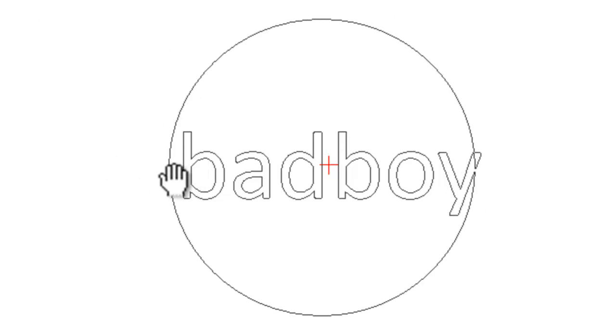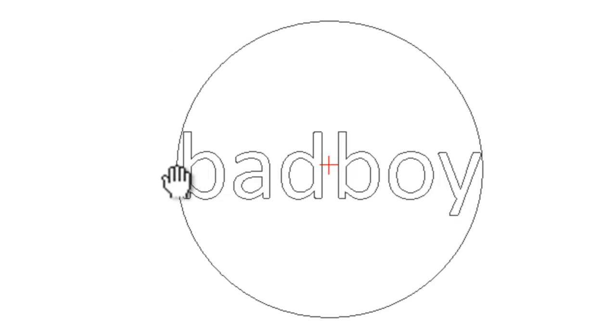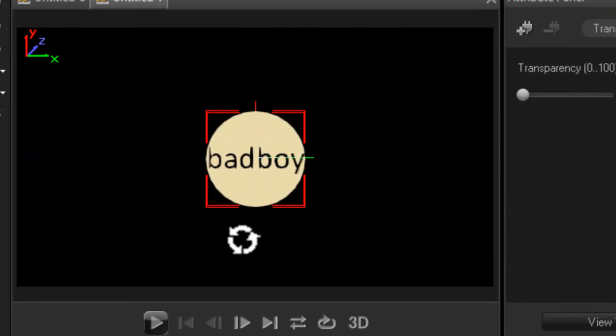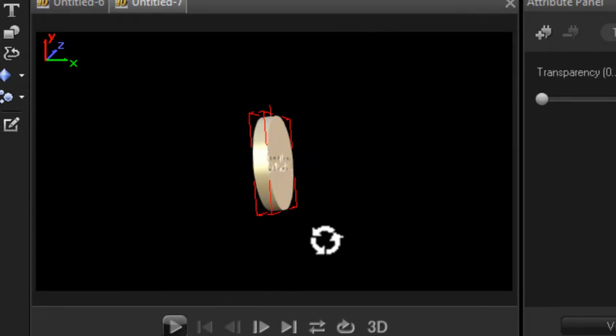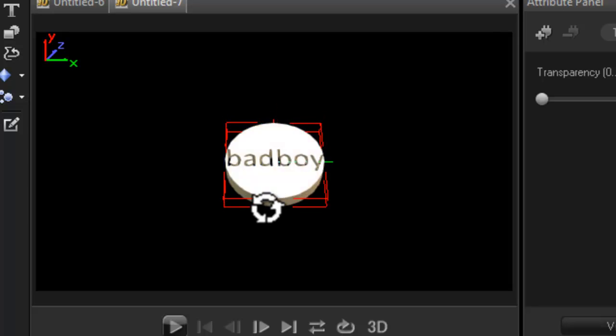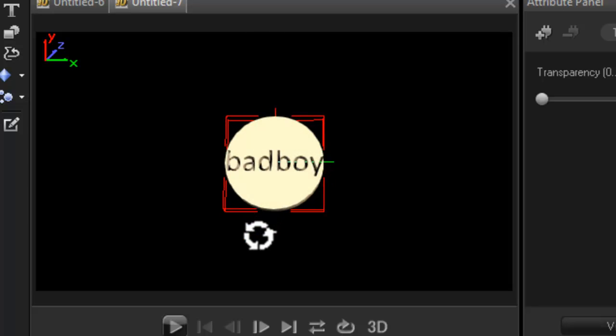So you can quickly see the features that you can do with it. So here it is - bad boy. So you can quickly come up with some pretty cool effects of your own.